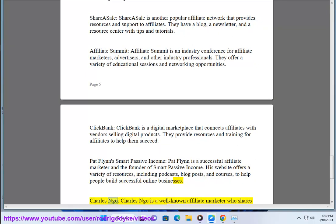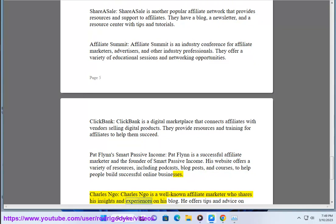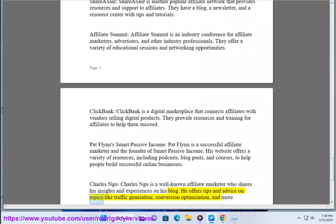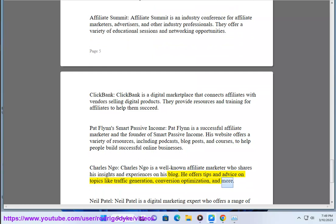Charles Ngo is a well-known affiliate marketer who shares his insights and experiences on his blog. He offers tips and advice on topics like traffic generation, conversion optimization, and more.